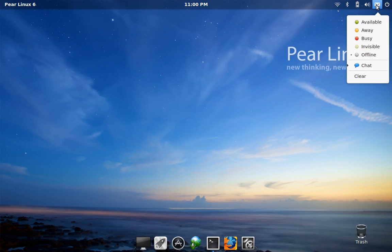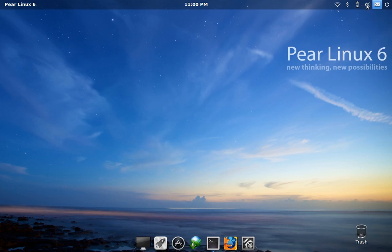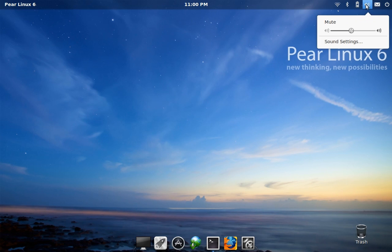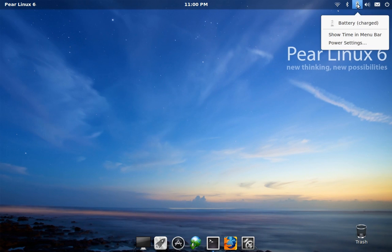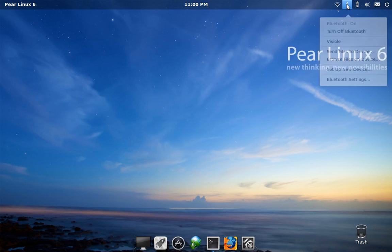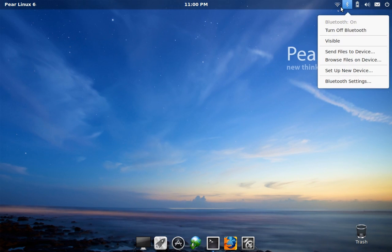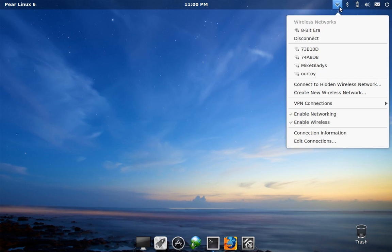Next to that we have the messaging settings and then we have the volume controls, the battery options, Bluetooth, and wireless settings.